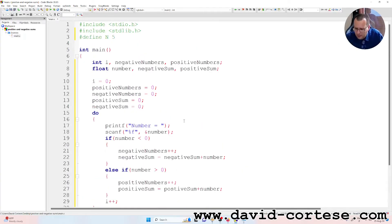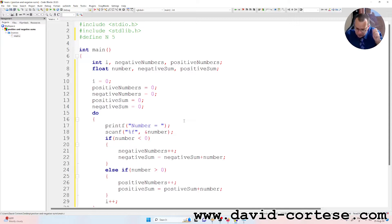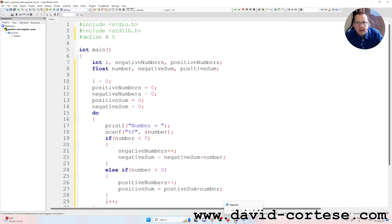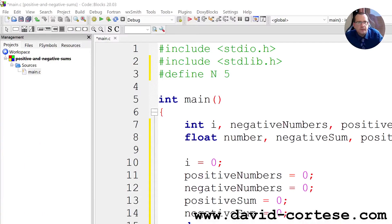So this is a program that asks the user to write 5 numbers and it calculates the sum of the positive numbers and the sum of the negative numbers. The program ends when the last number is entered or when the number entered is zero. Let's click Debug — build and run.